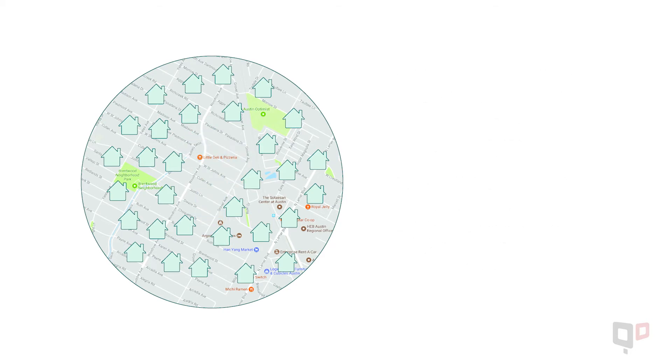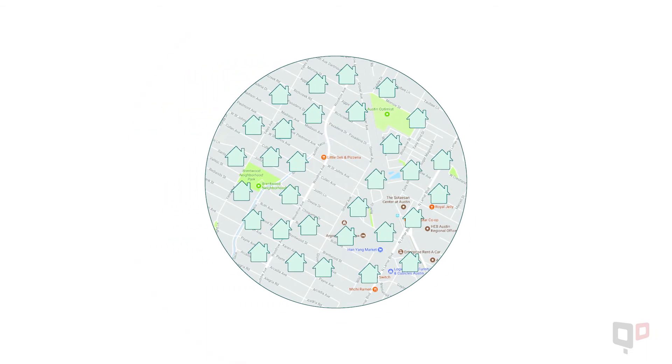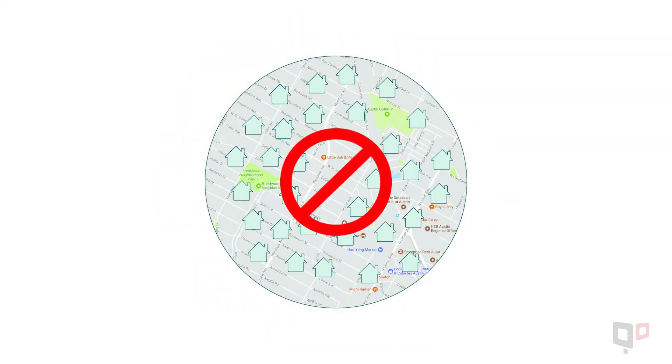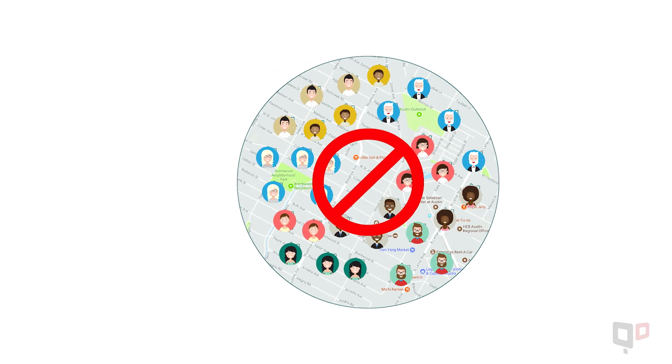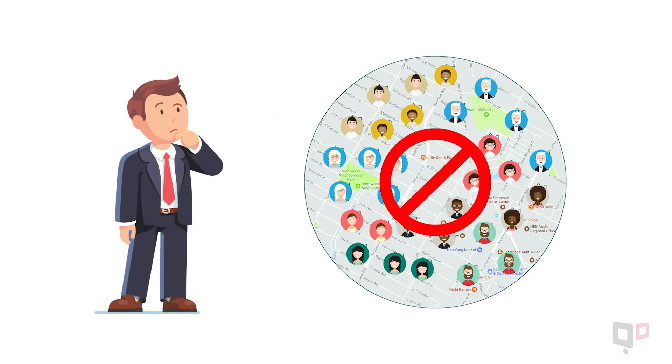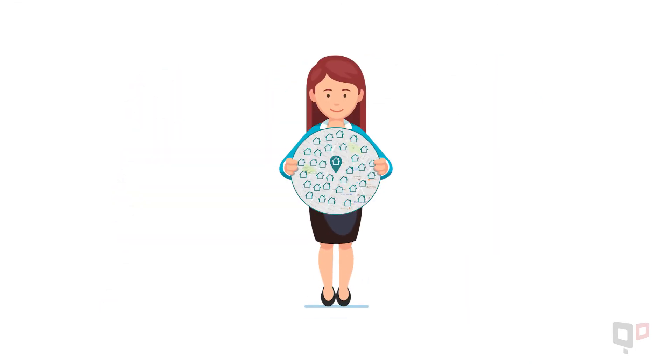If what you find out about the neighborhood market isn't in line with your brand, or if you find the neighborhood is already saturated with agents, it might be time to rethink your strategy.